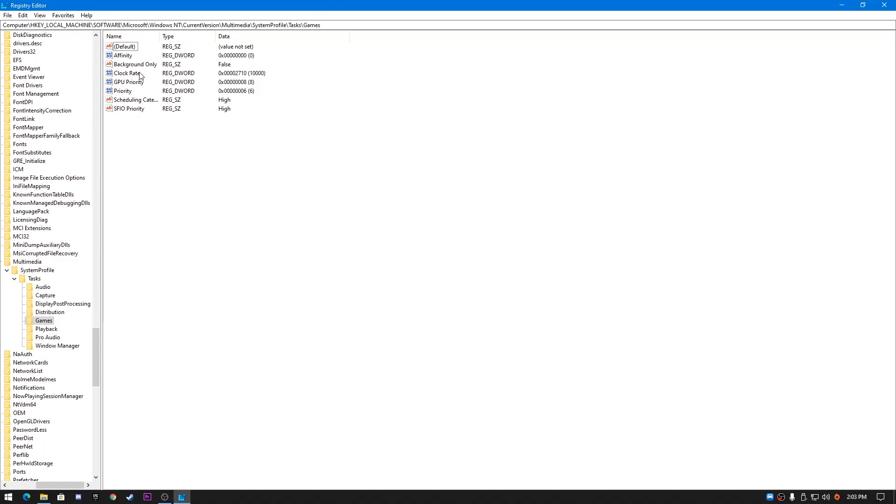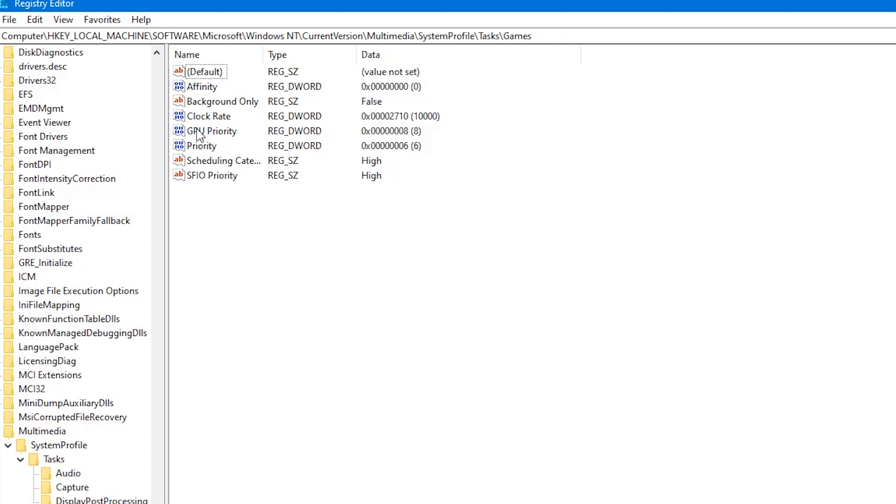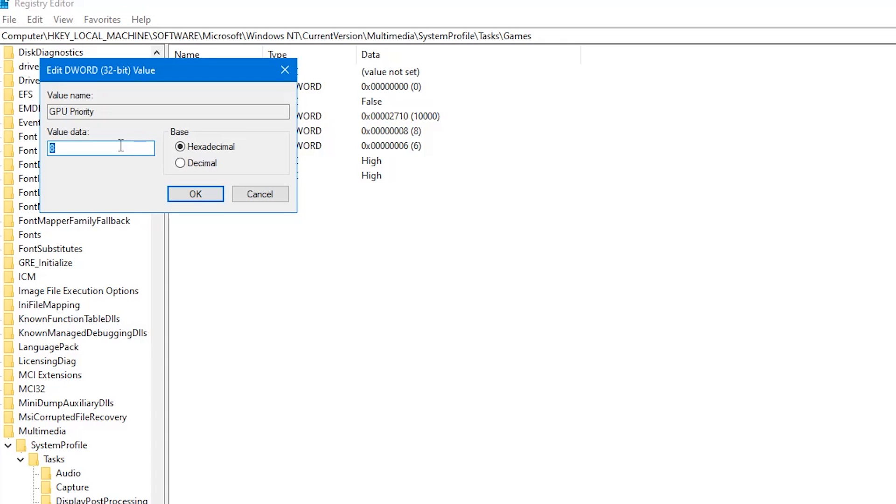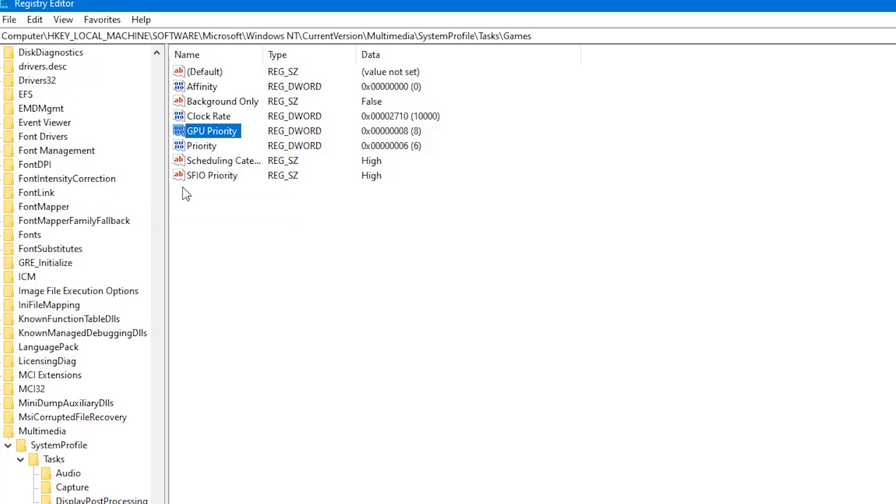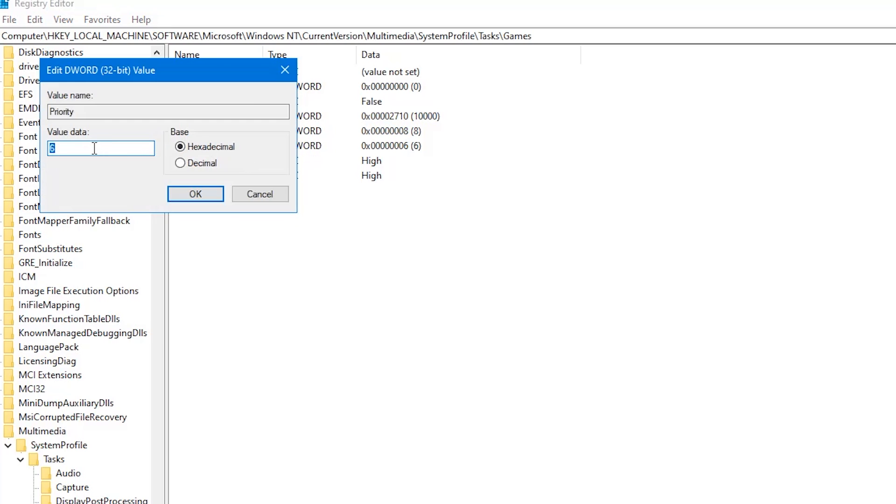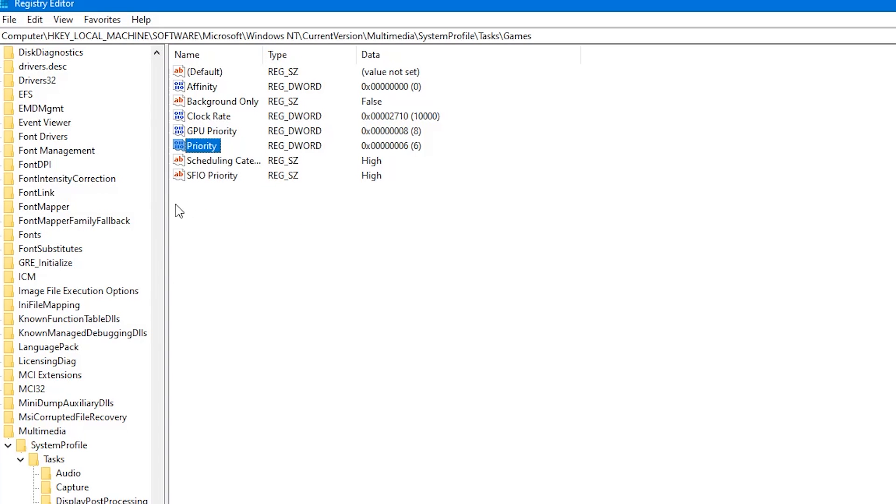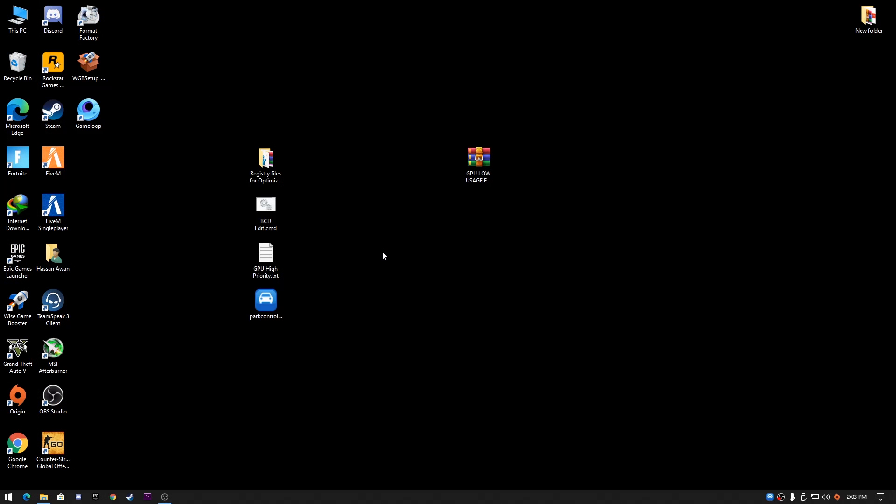You'll get this location. Open GPU Priority, right click, go to Modify, and change the value to 8, then press OK. Go to the Priority section again, click Modify, and change the value data to 6, then click OK.